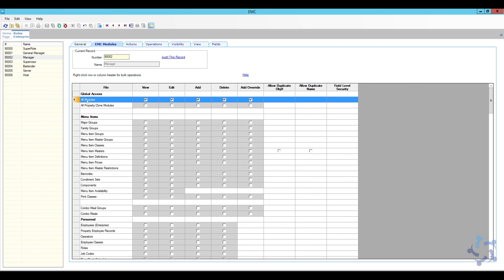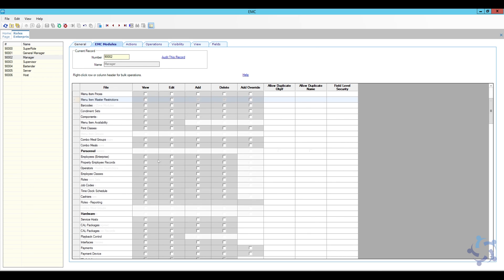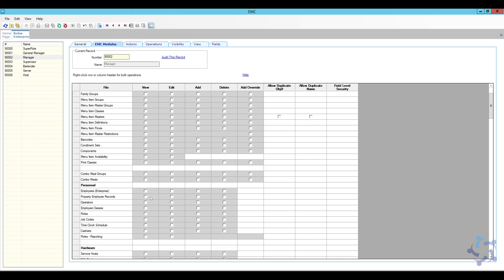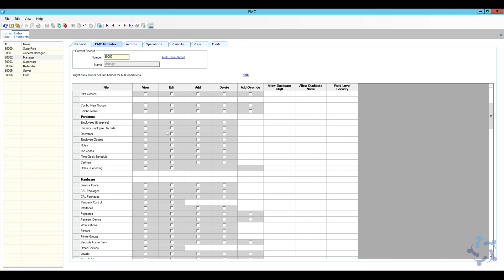There's one checkbox at the top that overrides all others — essentially granting access to all fields. If you want an employee to have access to everything in EMC — edit, add, delete, override — check all the boxes. But if you only want them to access a few areas, you can be selective. For example, major groups and family groups aren't changed often, so they can view them but don't necessarily need edit or add permissions. There are options for condiments, print classes, and everything else — go through them and adjust what each manager should or should not have access to.